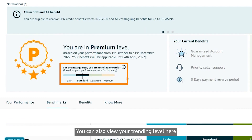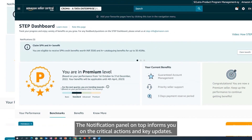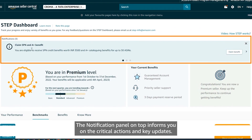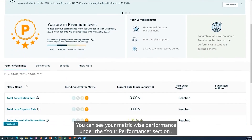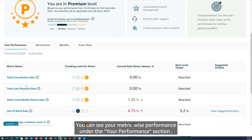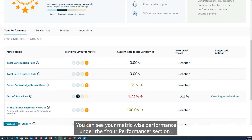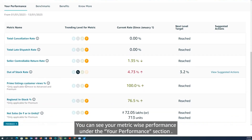You can also view your trending level here. The notification panel on top informs you of critical actions and key updates. You can see your metric-wise performance under the Your Performance section.